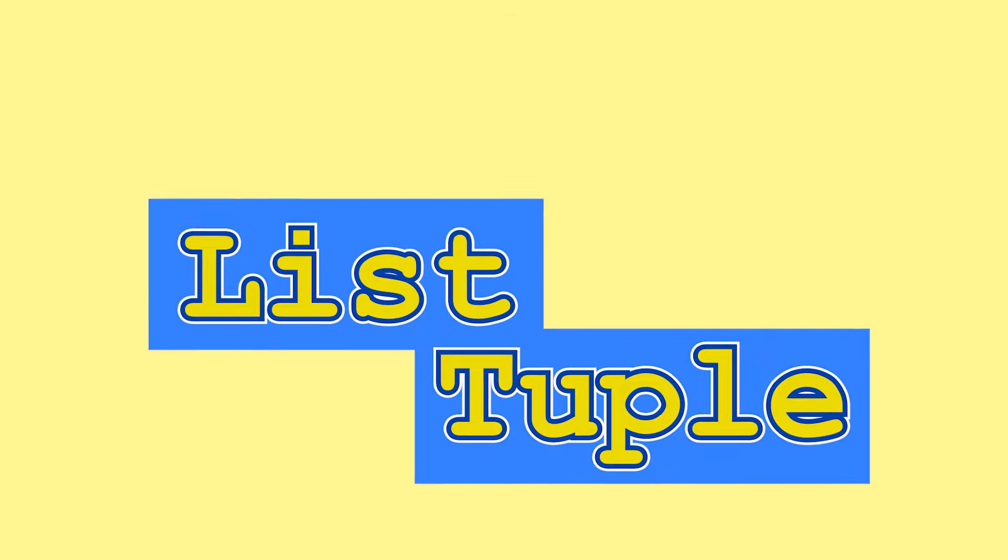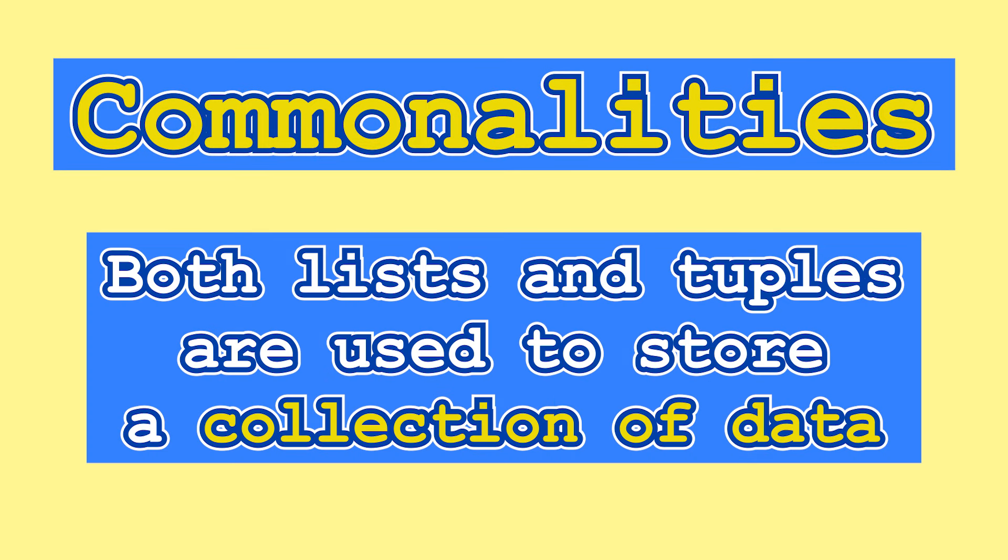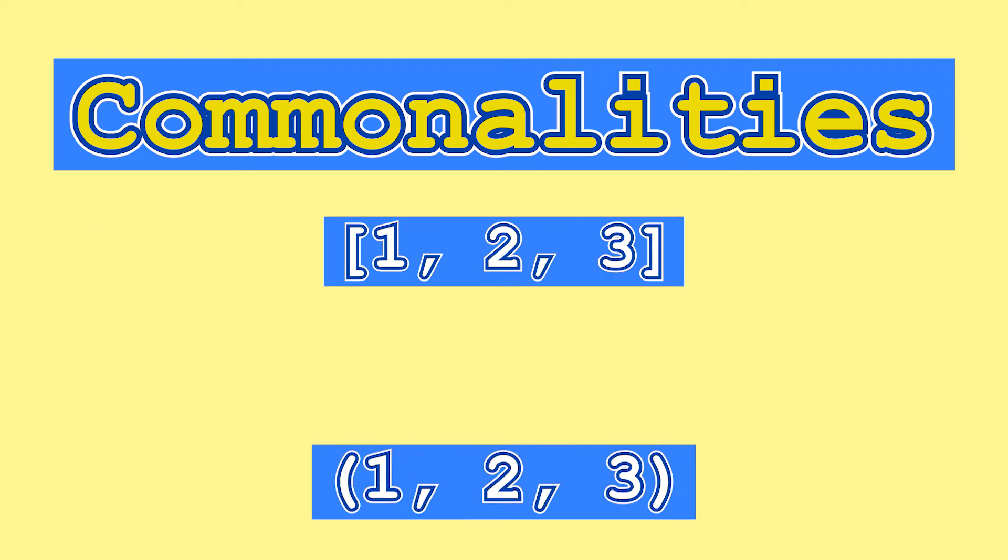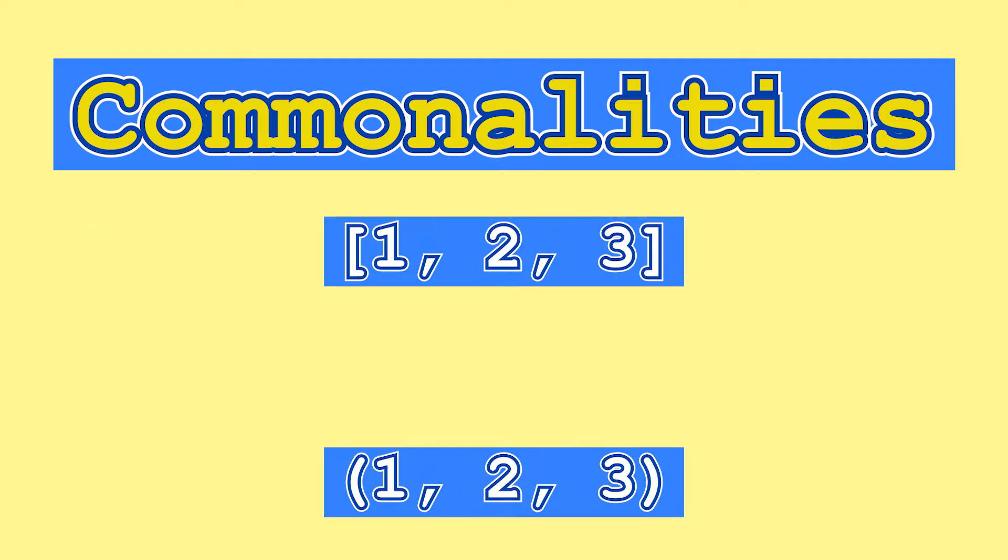Let's start with the commonalities. Both lists and tuples are used to store a collection of data. So whereas an integer or a boolean contains a single data value, lists and tuples can contain multiple data values. How do we identify each data value? Well, by its index. This means that order matters in both of these data types.